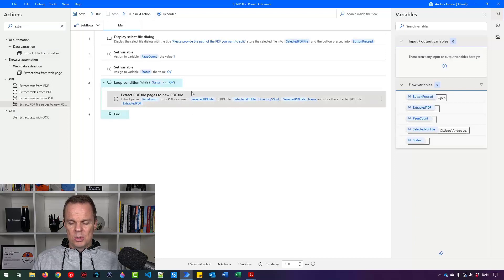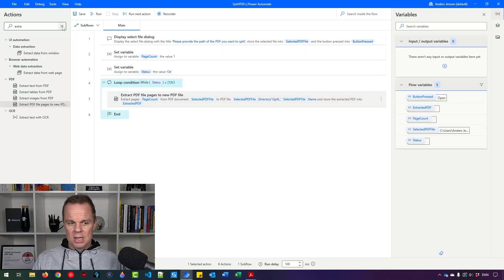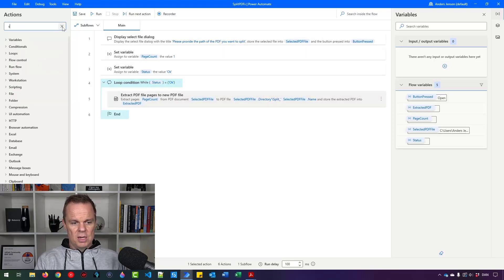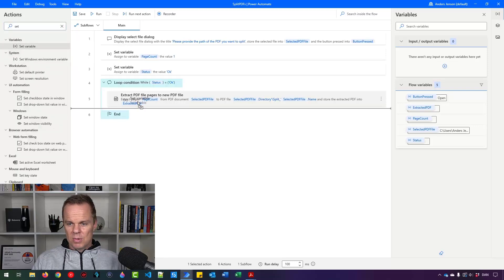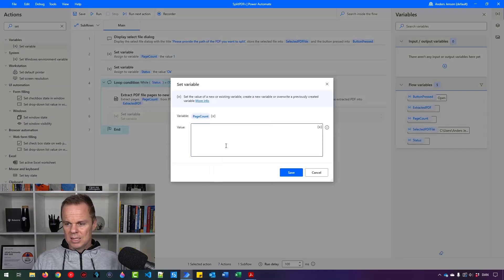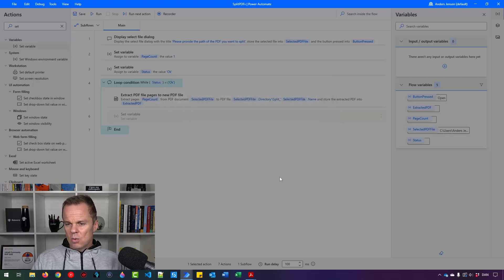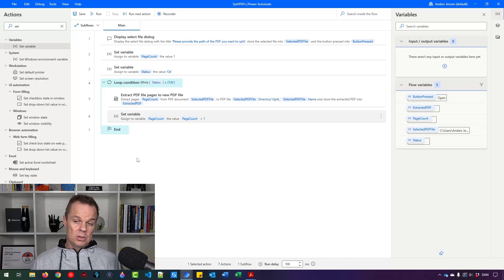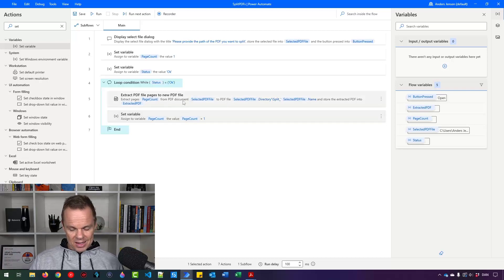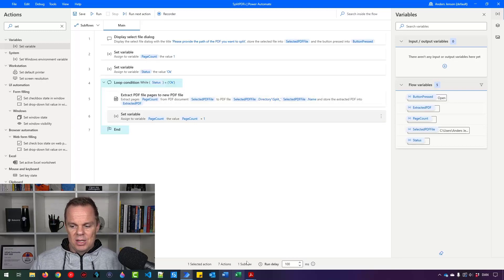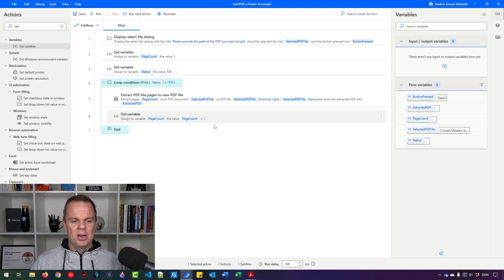We said we want to split each page, but right now we only have page one, so we need to add one to the page count variable. I'll find a set variable, drag it in here, pick page count, and say page count plus one. So now we're adding one each time the loop runs. This could go on forever — but the PDF file doesn't have unlimited pages. When it comes to page seven in our case, this will break and the robot will stop working, so we need to handle that.